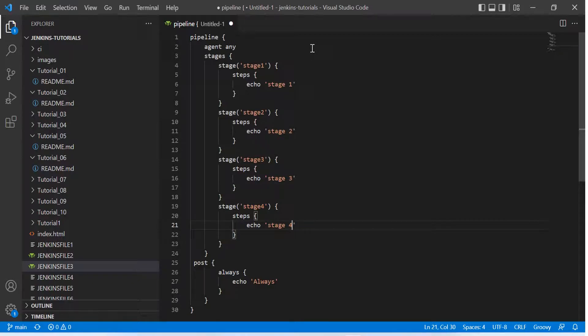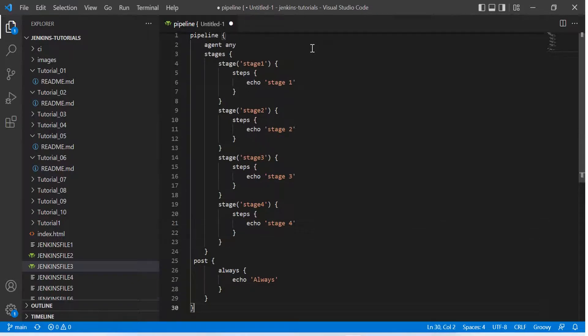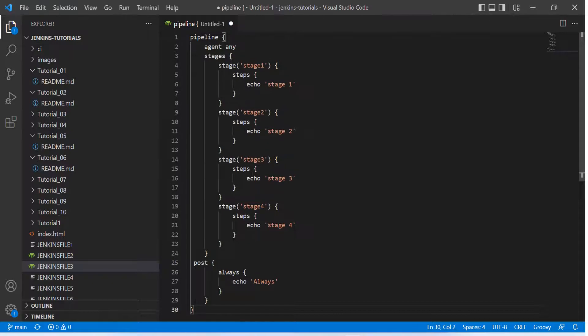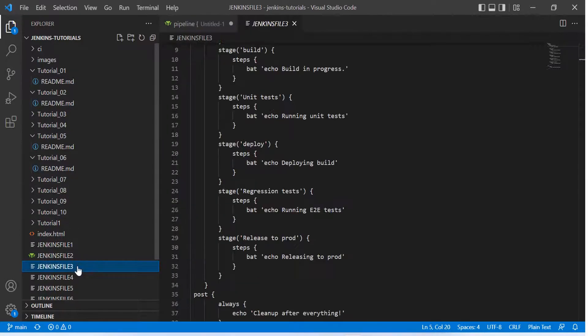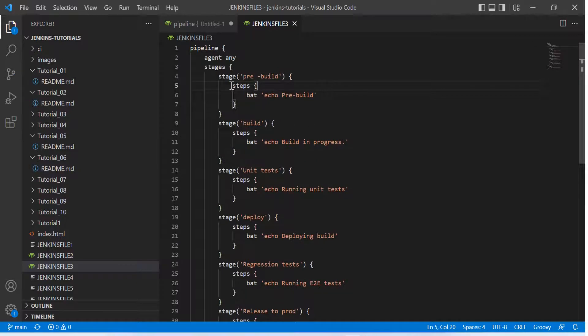So this was just an example. I have already created one Jenkins file which is similar to what I have created in front of you right now, but yeah, this would be having different name of the stages and different messages that I'm logging. Otherwise everything remains the same.